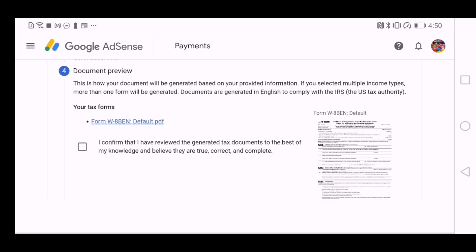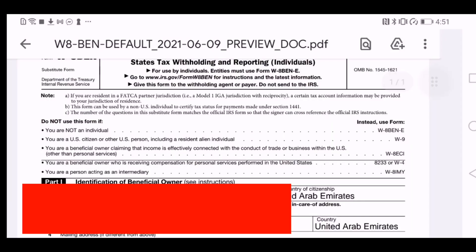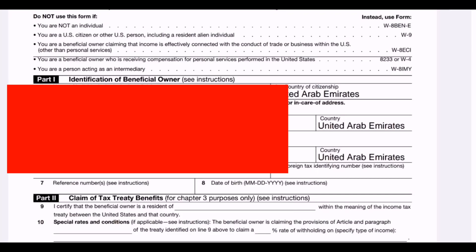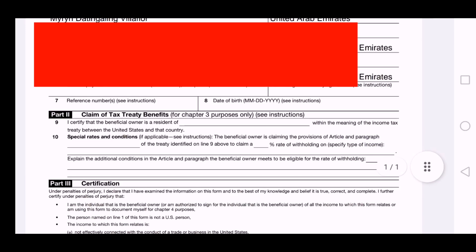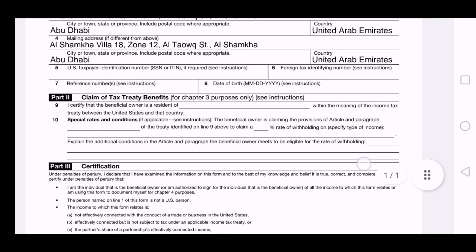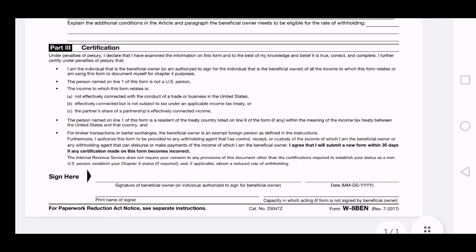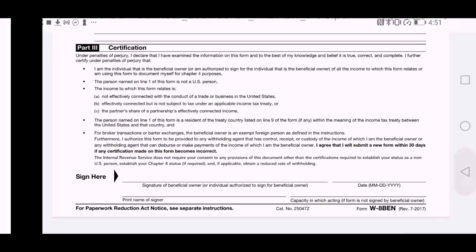Here it says that I confirm that I have reviewed the generated tax documentation to the best of my knowledge and believe. So you have to click on it. And I will just show you the example of the page that I filled up.